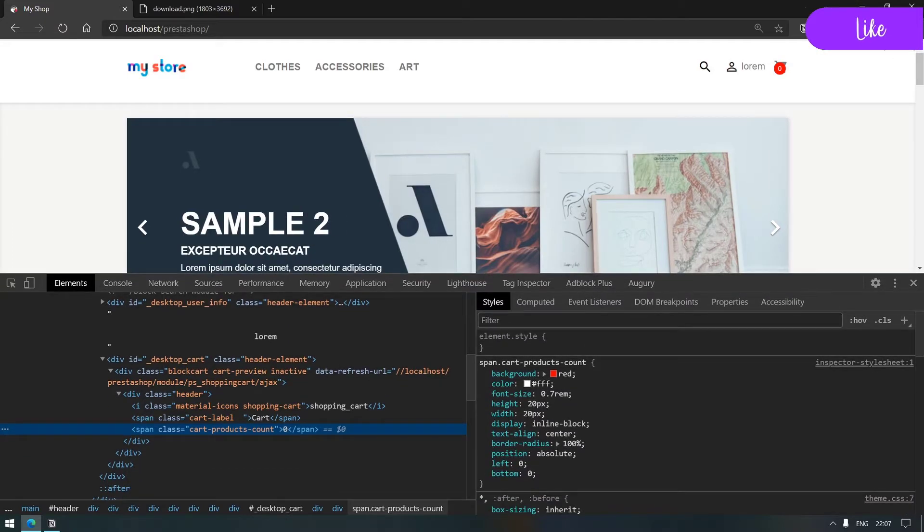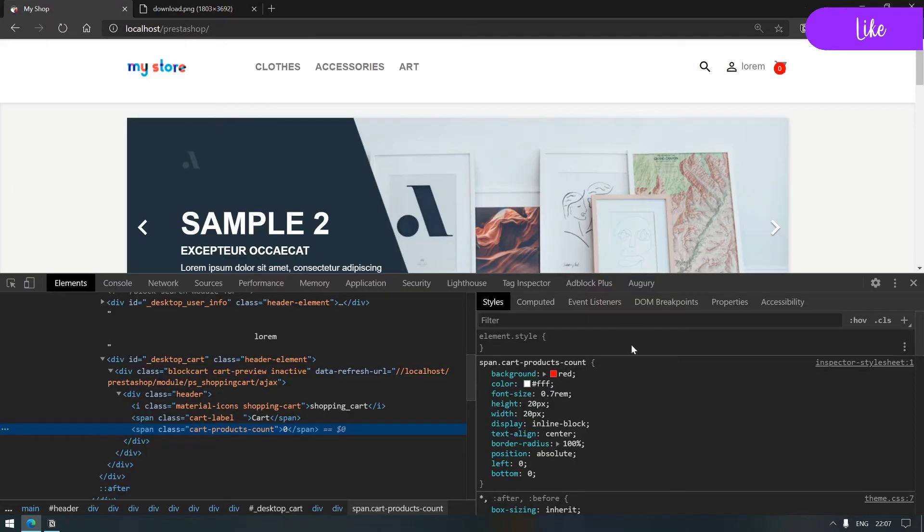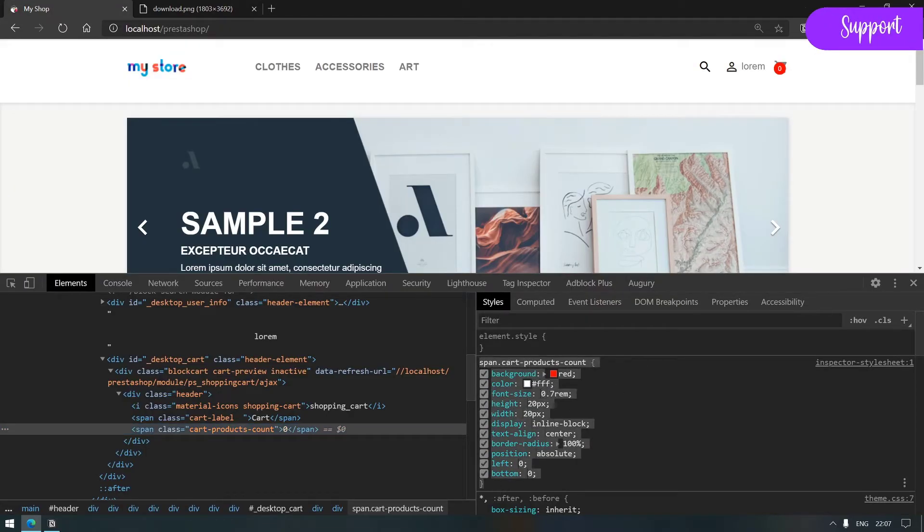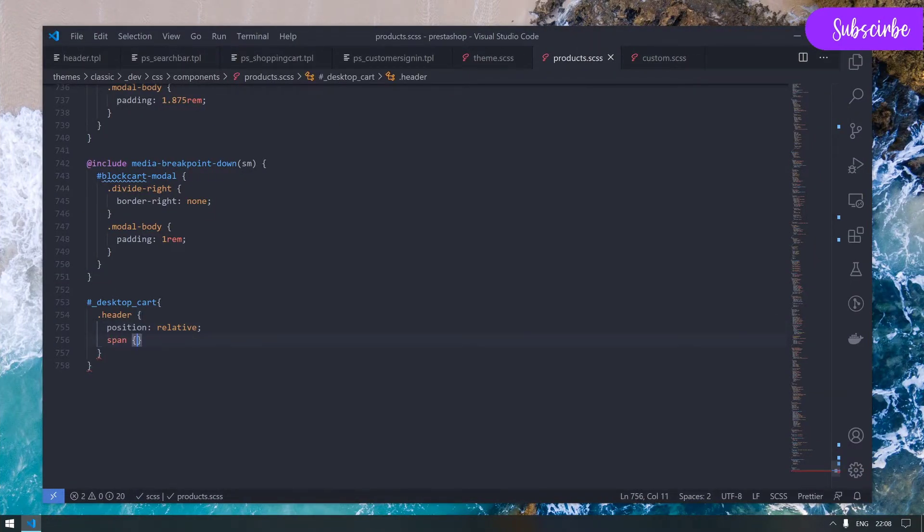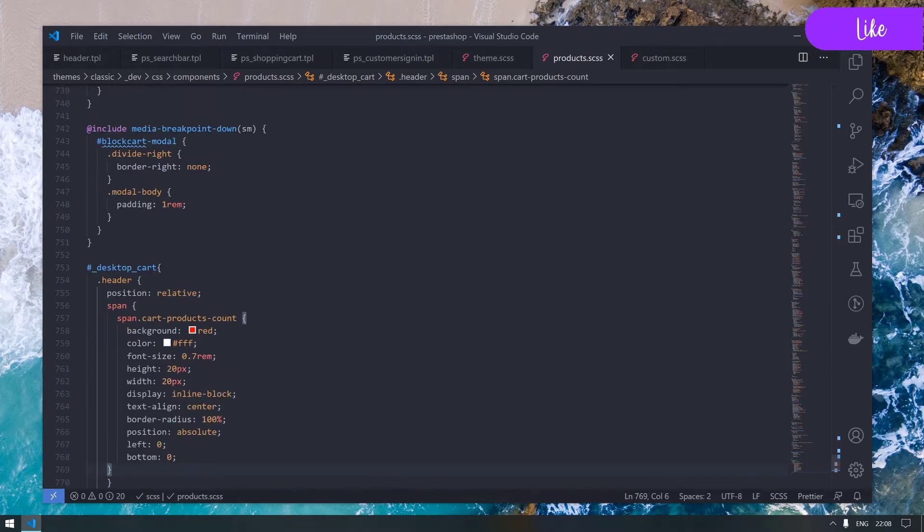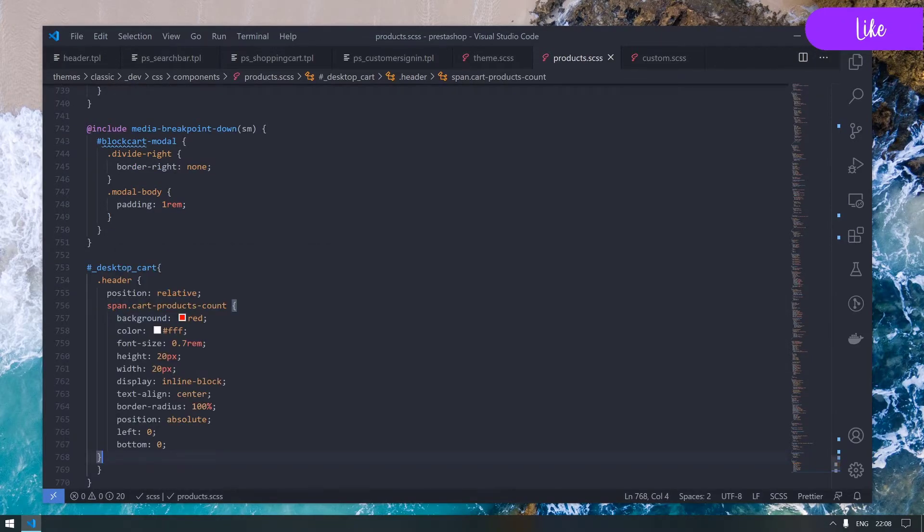Let's go ahead and find the adequate place to place our new rule. What about scrolling all the way to the bottom of this file? Here I will start by doing hash desktop cart. Moving back, we need to create the dot header rule which has position relative.